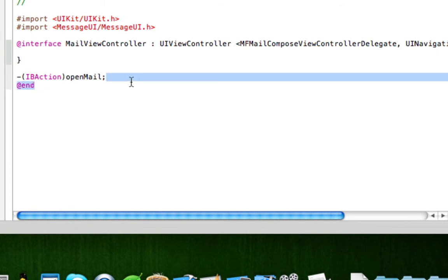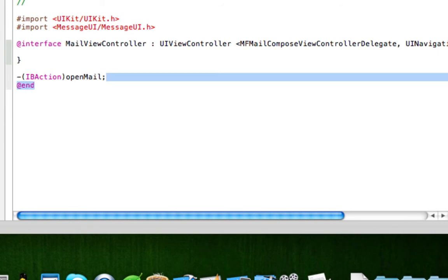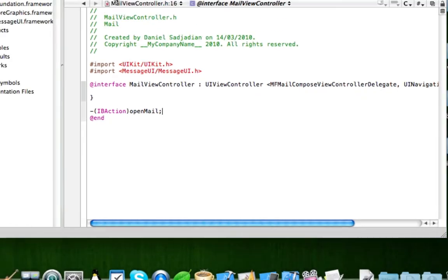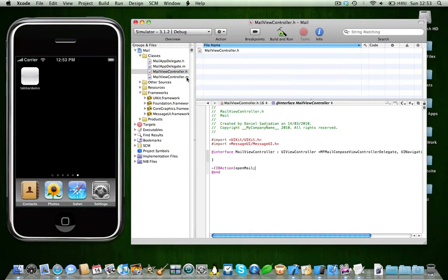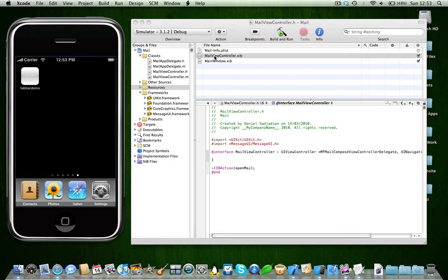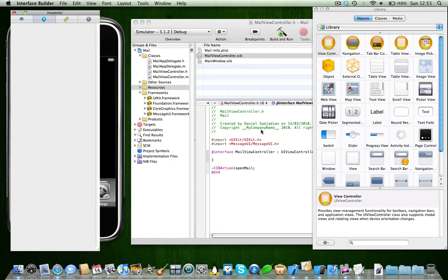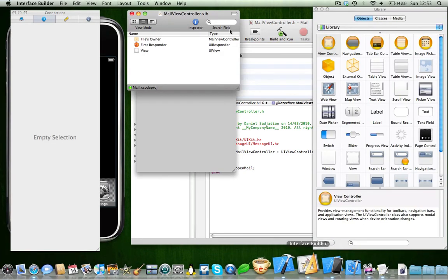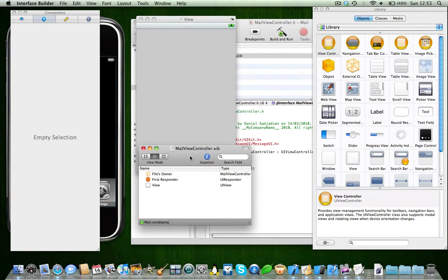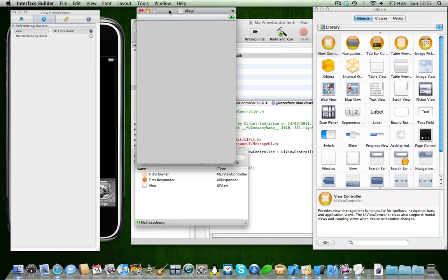You're going to obviously need this code because this once again links into the frameworks file, the MessageUI.h file. And this code is for the interface. Okay, and save this. Now we're going to need to come into our interface for the moment, so MailViewController.xib, open that. Interface Builder should launch.